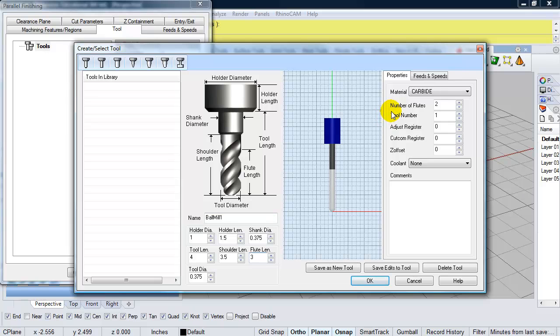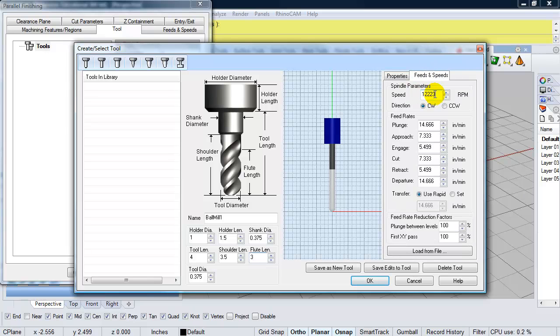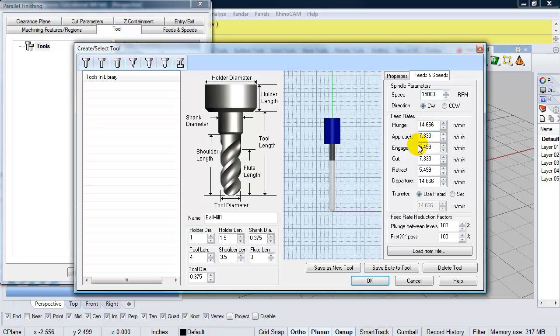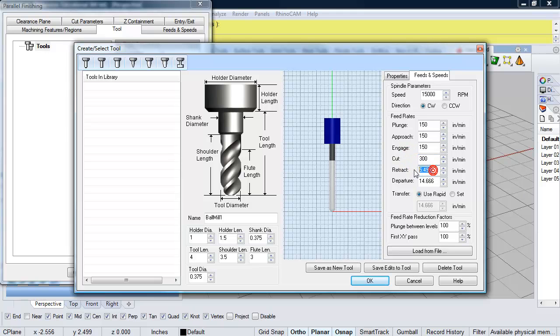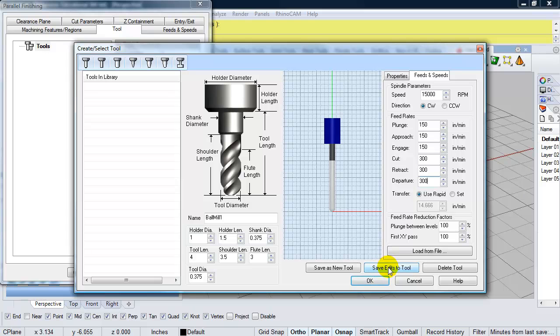Now, since I'm going to use this tool twice in two operations, I'm going to go ahead and set up the feeds and speeds as part of the tool. So I'll set the speed of my spindle to be 15,000 RPM. And I'm going to set up my plunge, approach, and engage. I'm going to set those all to 150 inches per minute. And my cut, retract, and departure, I'm going to set that to 300 inches per minute. And again, this is for milling foam. You can go relatively fast through the foam. And I'm going to click on save edits to tool.